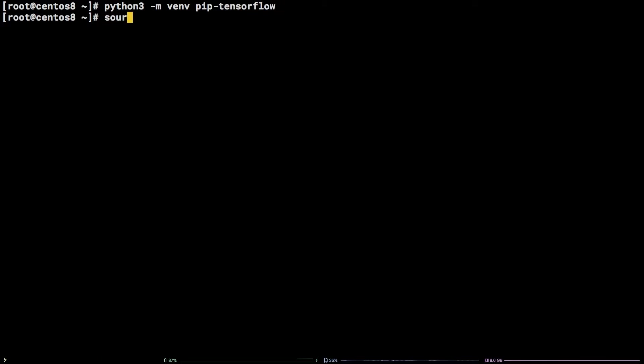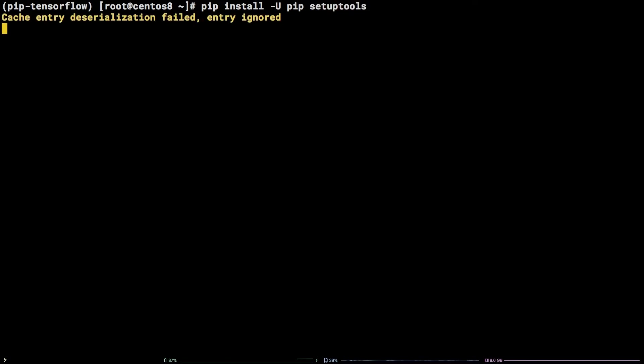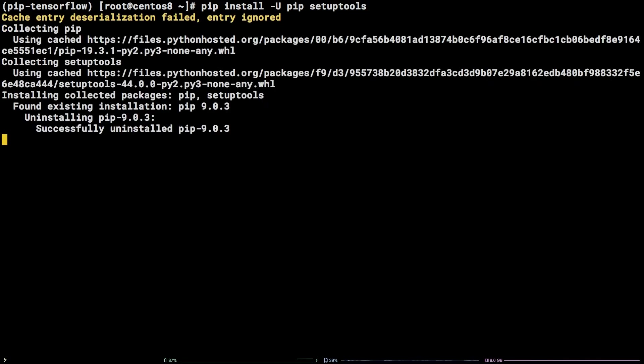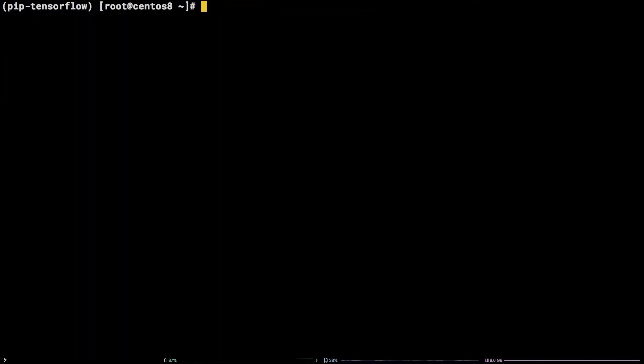Before we install the TensorFlow package, we need to ensure that a couple of packages are up to date. pip install -U pip setuptools. Now that those TensorFlow dependencies are available, we can install TensorFlow. pip install tensorflow.